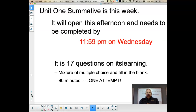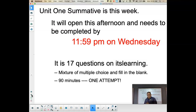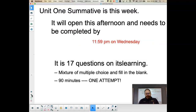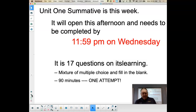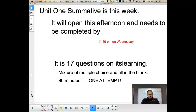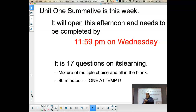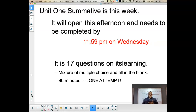You will need to complete that test on ItsLearning by 11:59 p.m. on Wednesday the 23rd. It's a 17-question test — a mixture of multiple choice and fill-in-the-blank questions. I put a time limit of 90 minutes on it. Normally in class, in person, you would get 60 minutes, so I gave everybody time and a half.